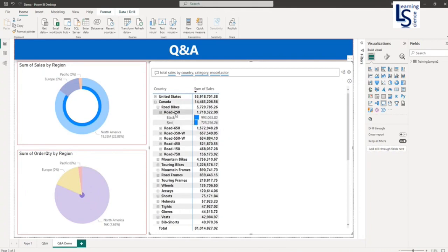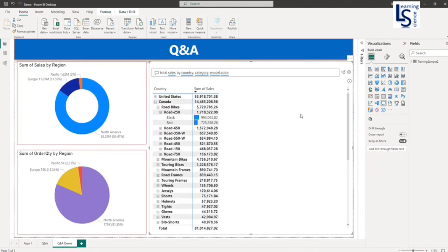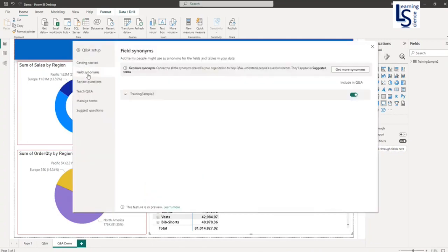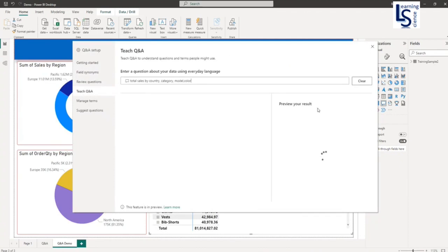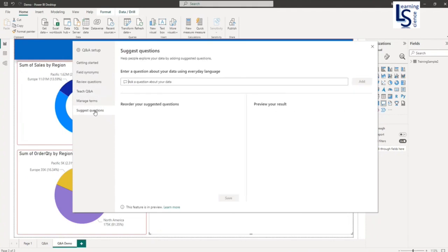Now let me show you some settings for this visual. Let me click here. Here you can see a lot of settings: Getting Started, you can add your field synonym, you can review your question, you can type your question and preview the result of the questions. Some manage terms, some suggested questions. If you have more frequently asked questions, you can type it here and save it, so it will come into the suggestions.